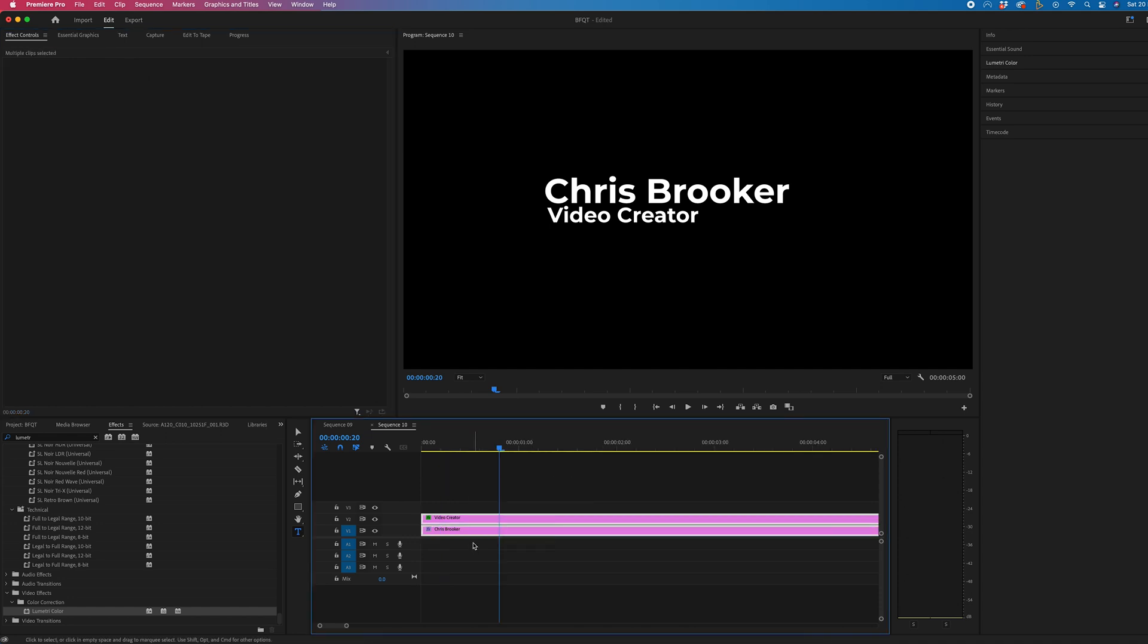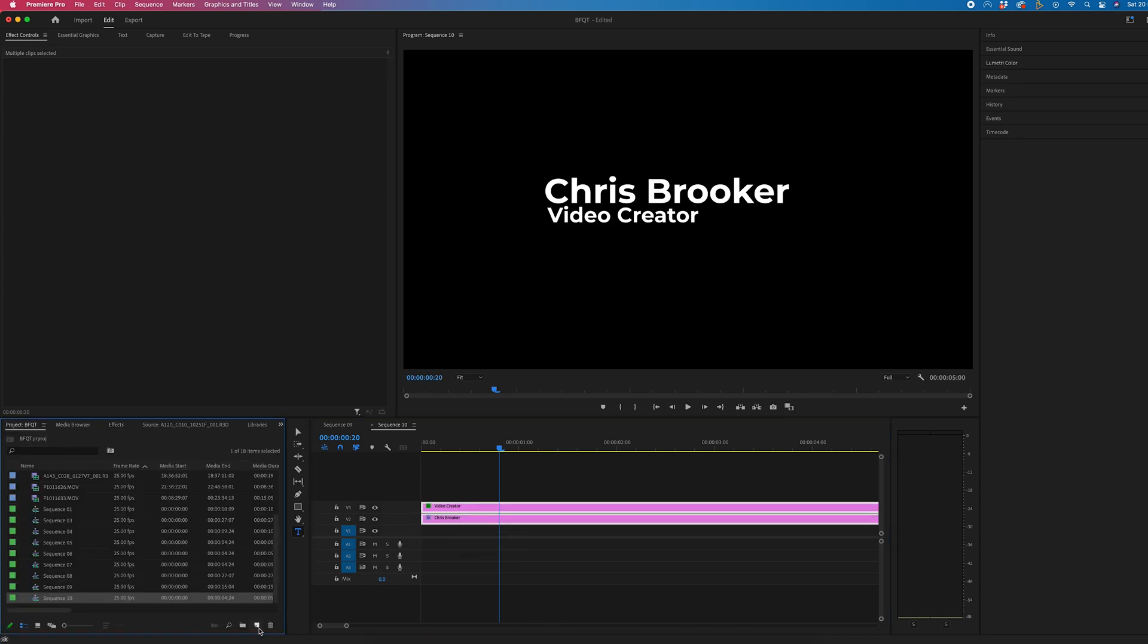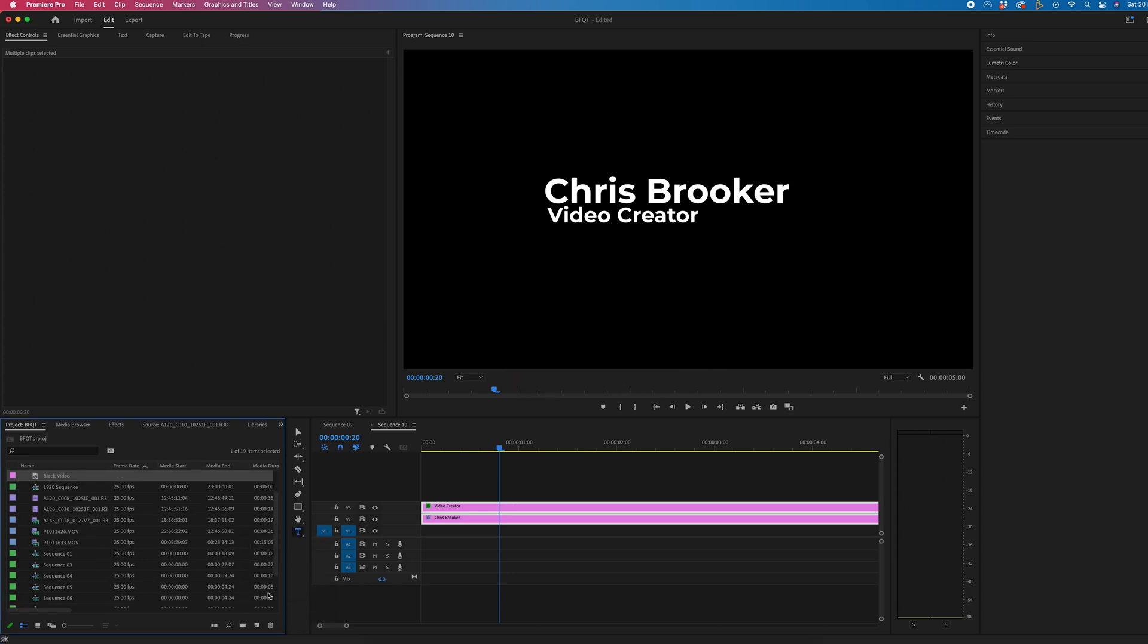Now, we're going to select both of those video layers and drag those up to 2 and 3. Then we'll go into our project tab. We'll go to the new item button, select black video, and press OK.